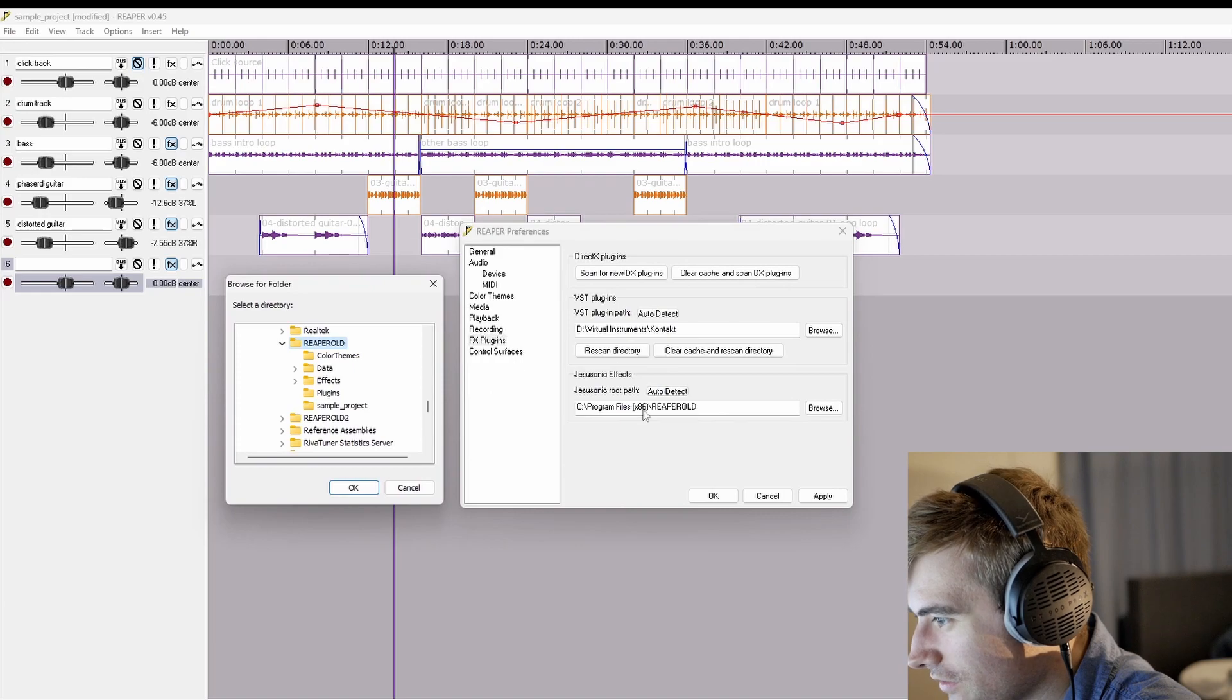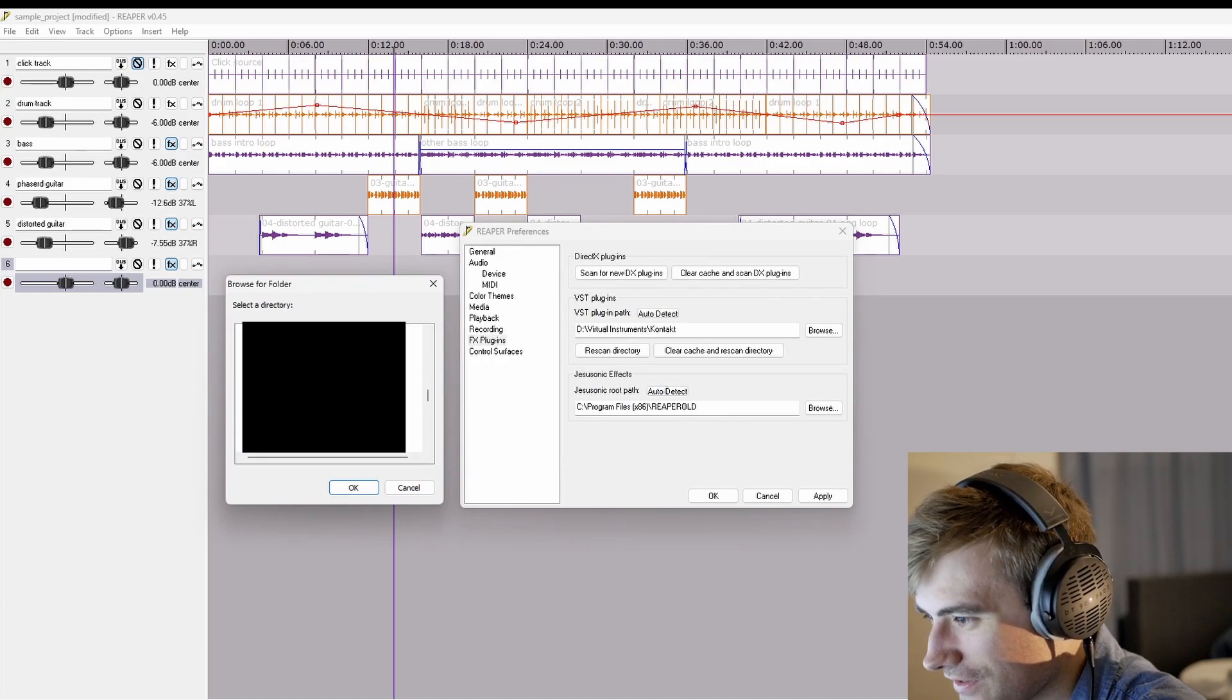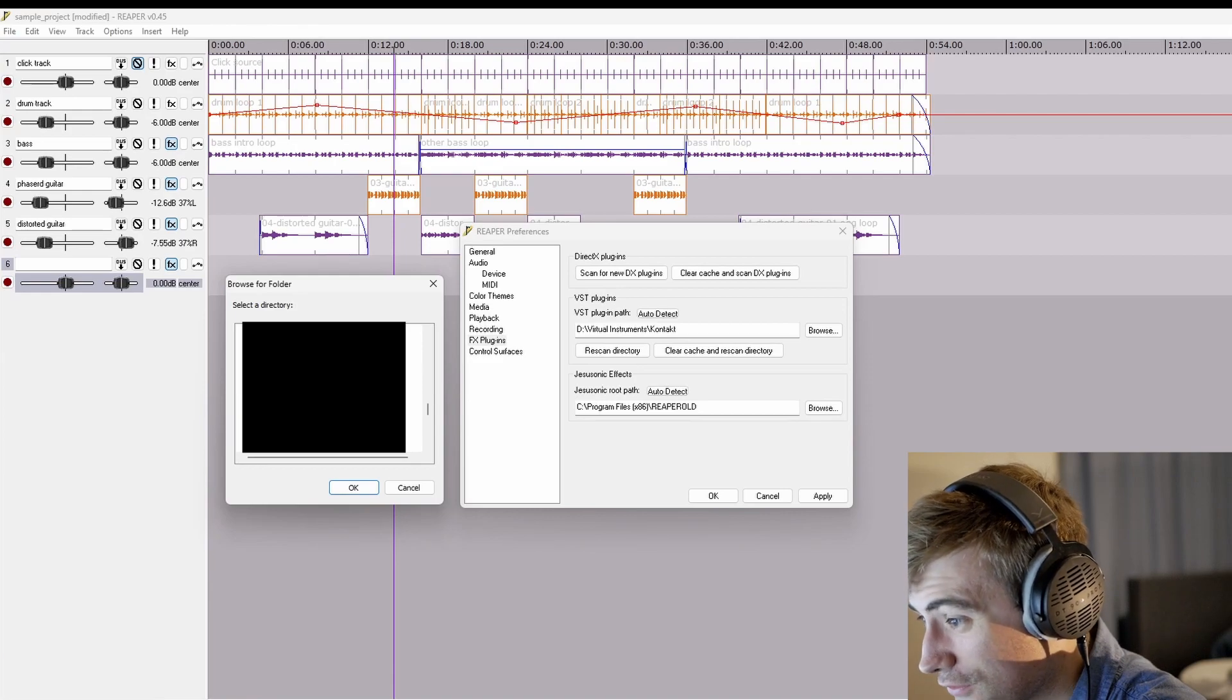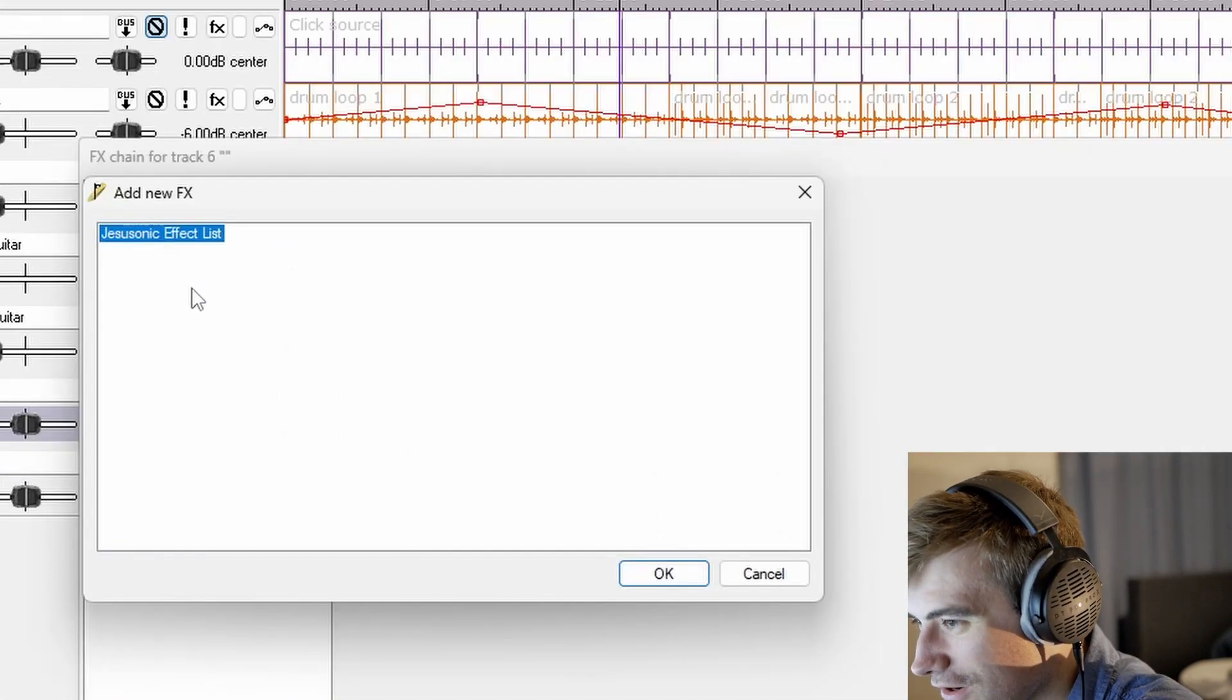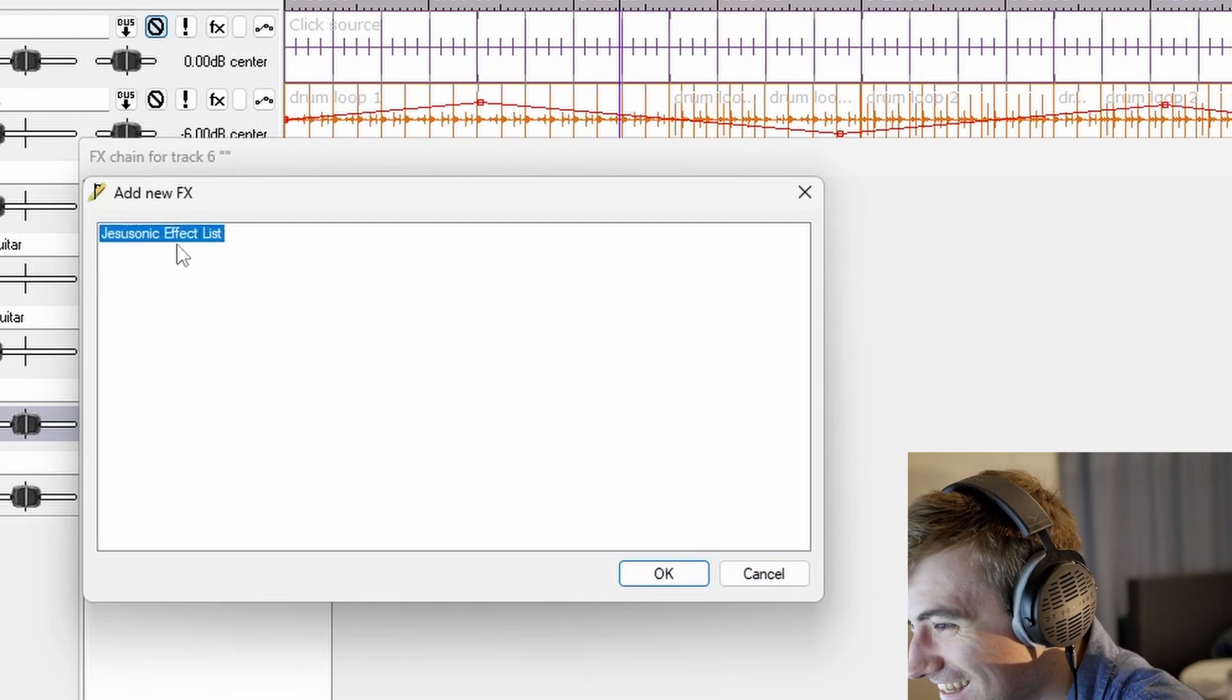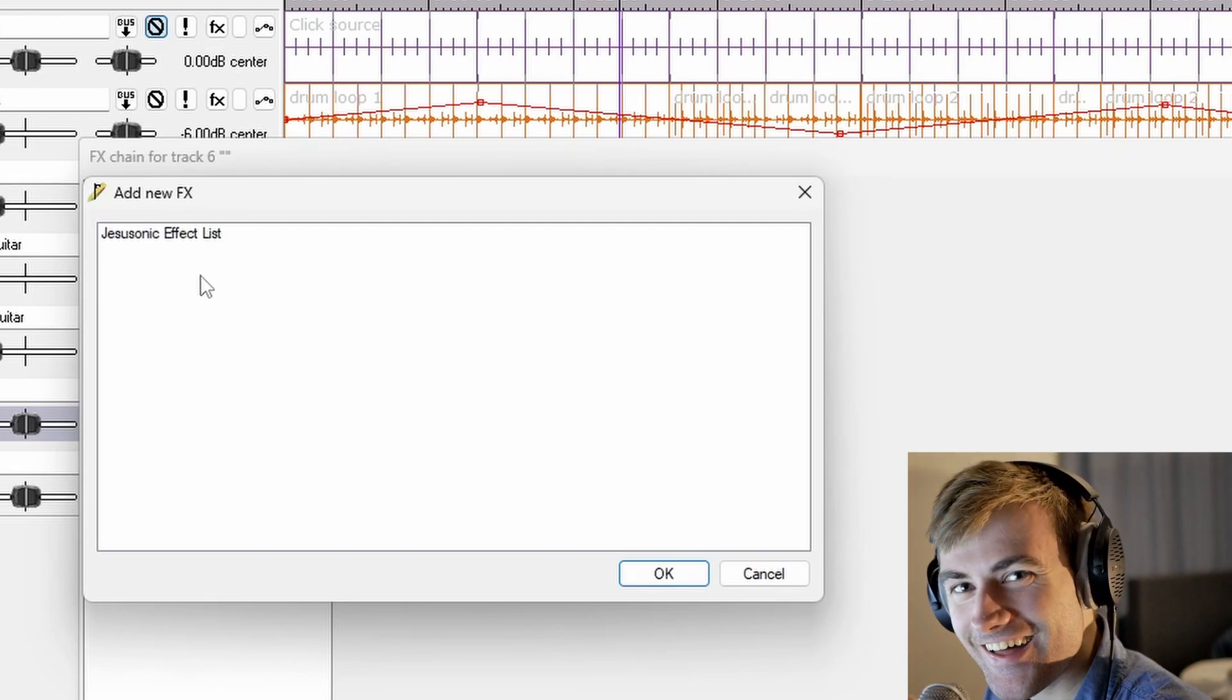What if I point the Jesu Sonic effects folder at my current one that I use in the new version of Reaper? Oh no, I've totally broken it. Oh dear. They're all gone. I kind of suspected that that might have been a disaster, so we're going to try a slightly newer, more up-to-date version of Reaper.